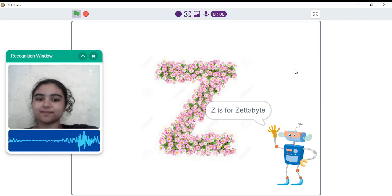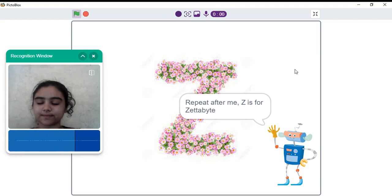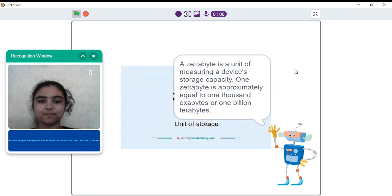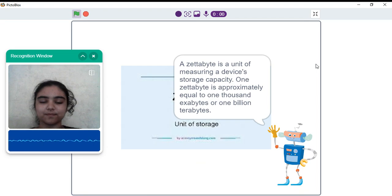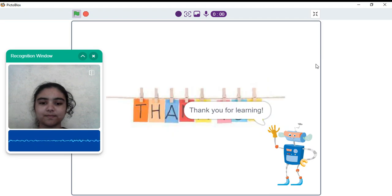Z is for zettabyte. Repeat after me. Z is for zettabyte. Sorry, that is incorrect. A zettabyte is a unit of measuring a device's storage capacity. One zettabyte is approximately equal to 1000 exabytes. Thank you for learning.